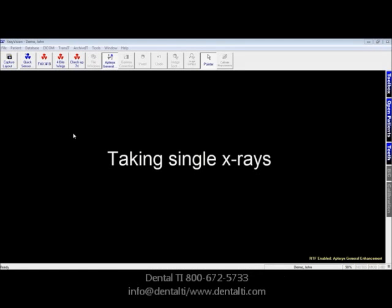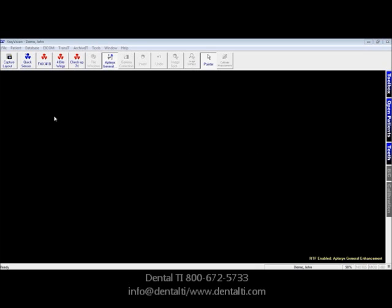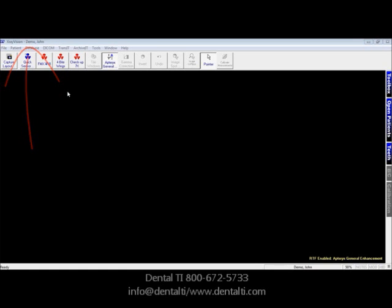Taking individual PAs in Dental TI's modified version of X-Ray Vision. First step: make sure that the patient is open that you want to take the X-ray on. Here you can see John Demo on the title bar — that's who we want to take the X-ray on. Second step: click on Quick Sensor.